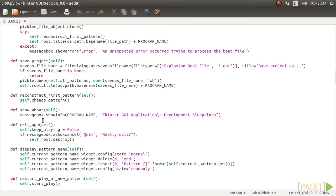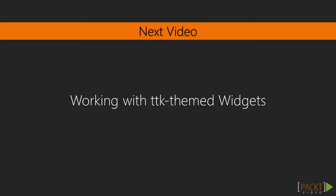Great! We've successfully learned how to save beat patterns. In the next video, we'll learn how to work with TTK-themed widgets.